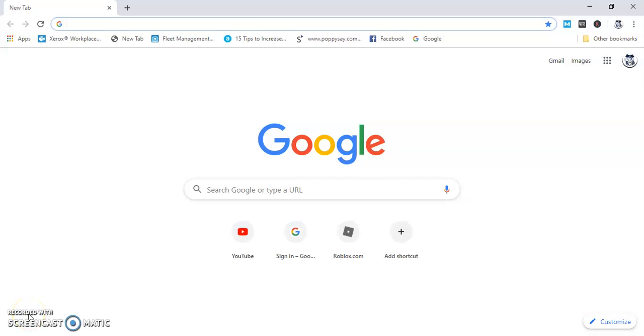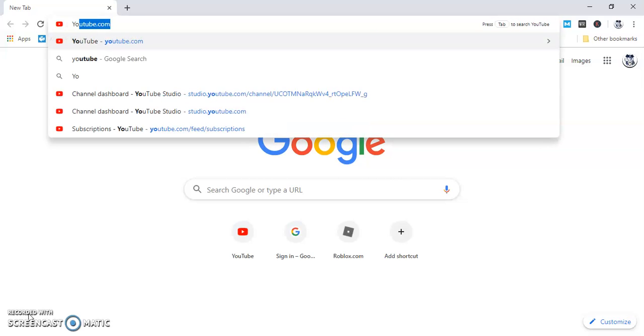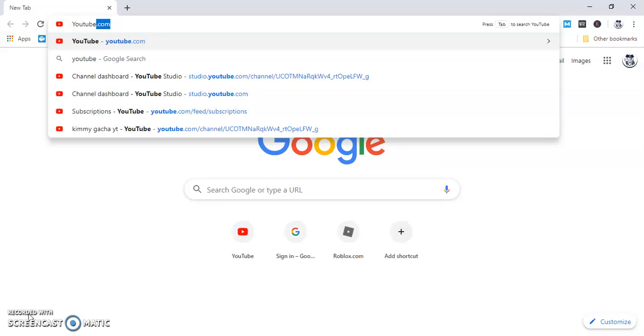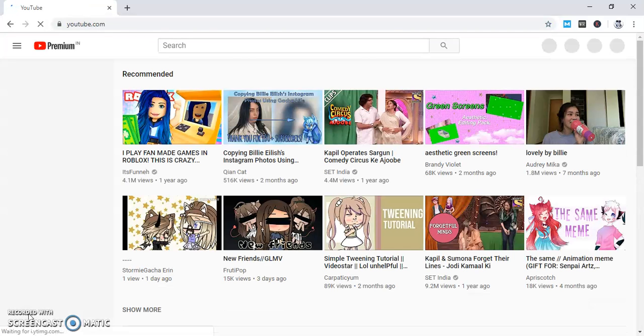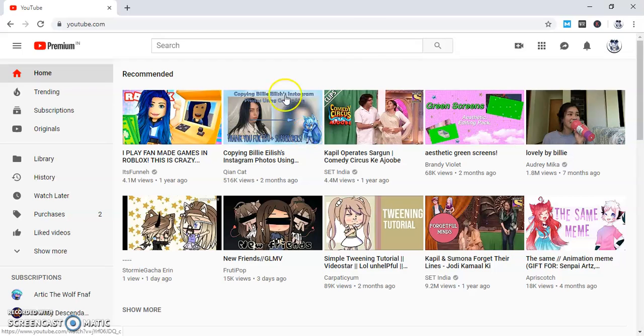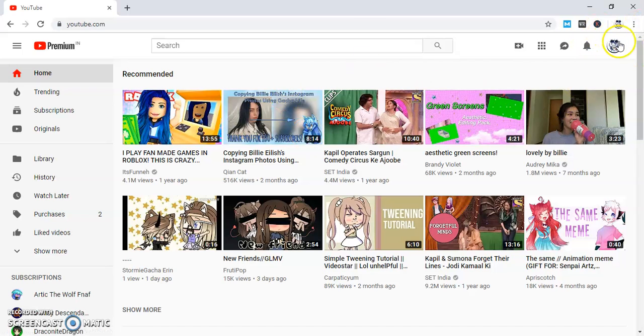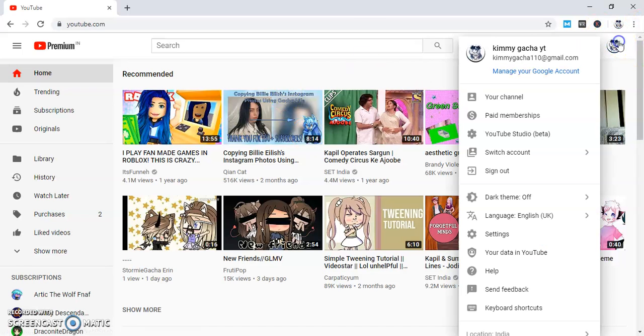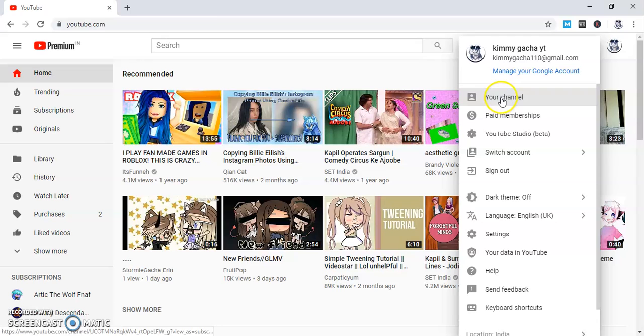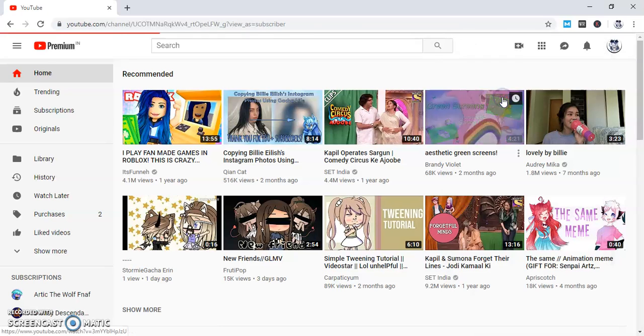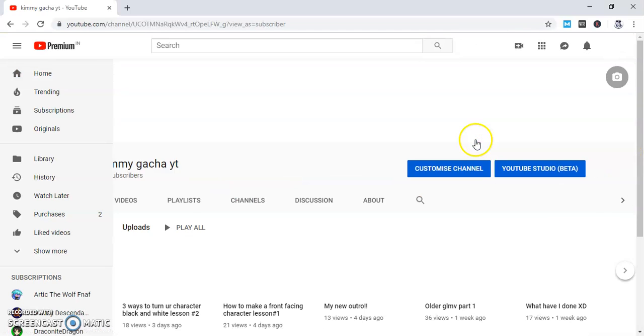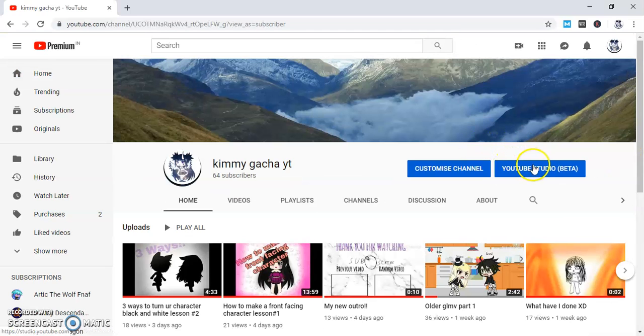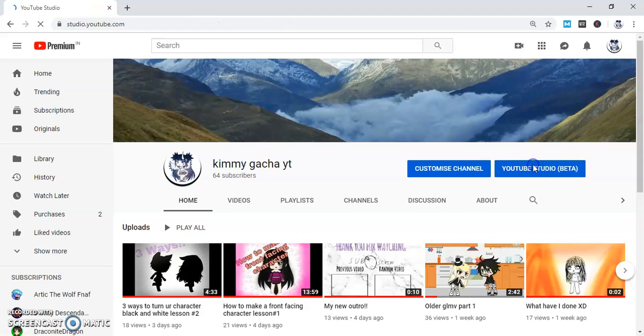Hey guys, today I'm going to tell you how I add my end link. Let's just get right into the video. So first you gotta go to YouTube, and then you see your channel right here. Go to your channel, and then go to YouTube Studio Beta.